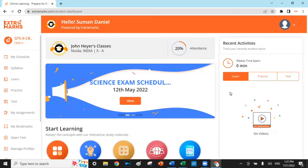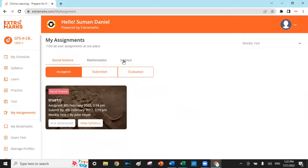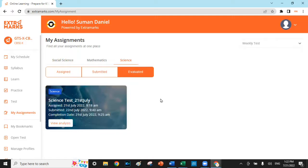I've just logged into the student dashboard and this is how it looks like. We shall now click here and go to the assignments. This is where the students get notified about any assessments if the teacher schedules any.